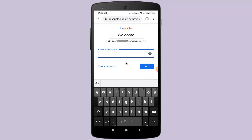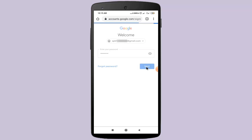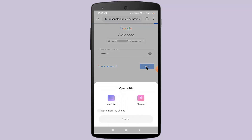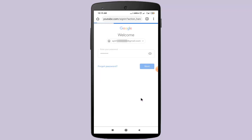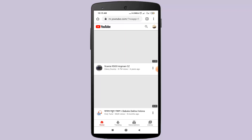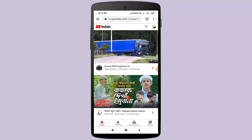In here, type your password, then click on the Next option. After logging into your Gmail account, click on the three-dot icon at the top right corner.